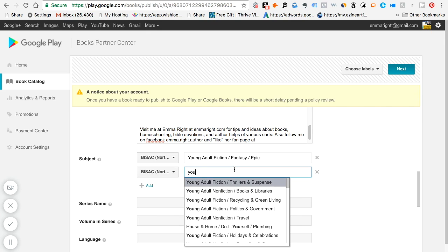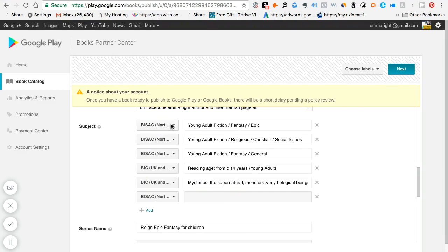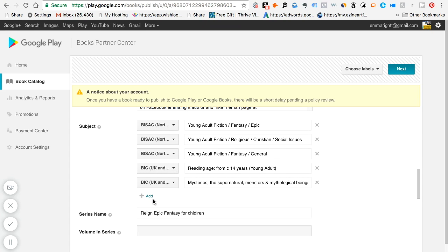Especially outside of the United States, you might want to research that if you're living outside of the US. And then below here is the series name, the volume series name, and then also the language which in my instance will be English in the US.